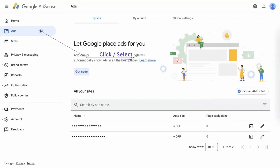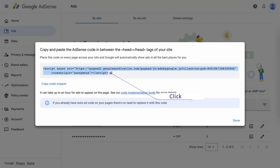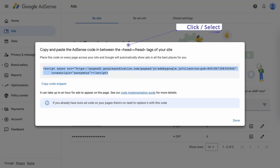Begin by navigating to the AdSense dashboard and locating the Get Code option. Simply copy the provided code snippet and paste it into the space between the opening head and closing head tags on your website's pages.